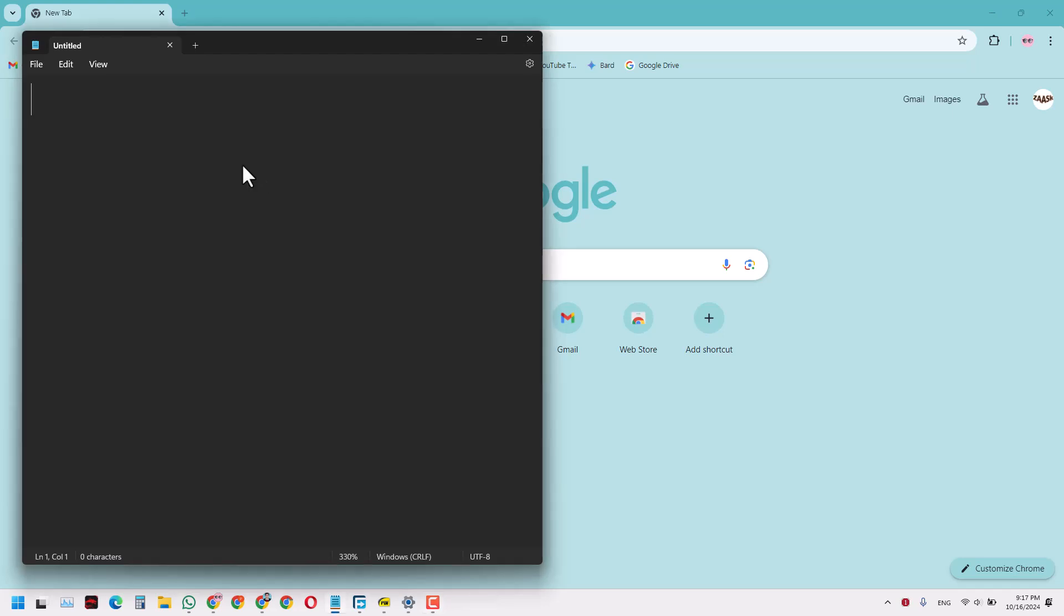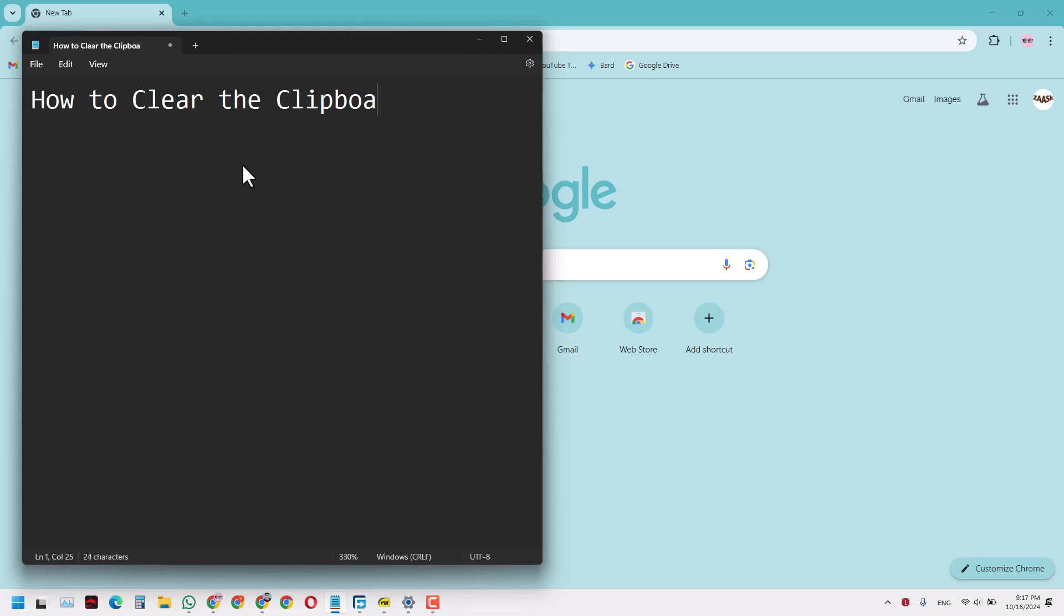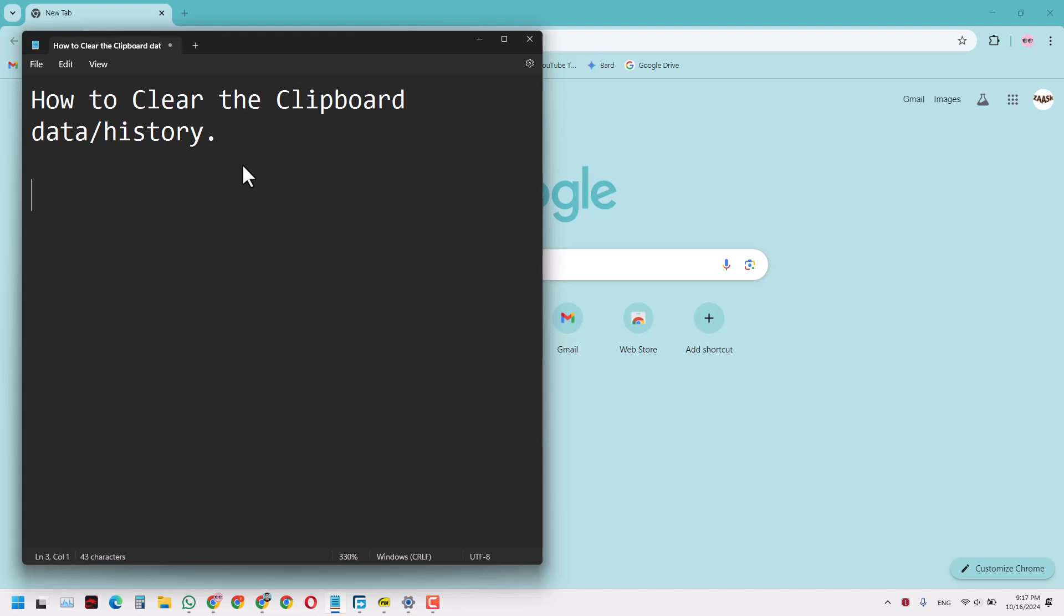So hello guys, and in today's video we will learn how to clear the clipboard data or the clipboard history. There are basically two ways to do that: the easy way and the hard way. Let's start with the hard way first.